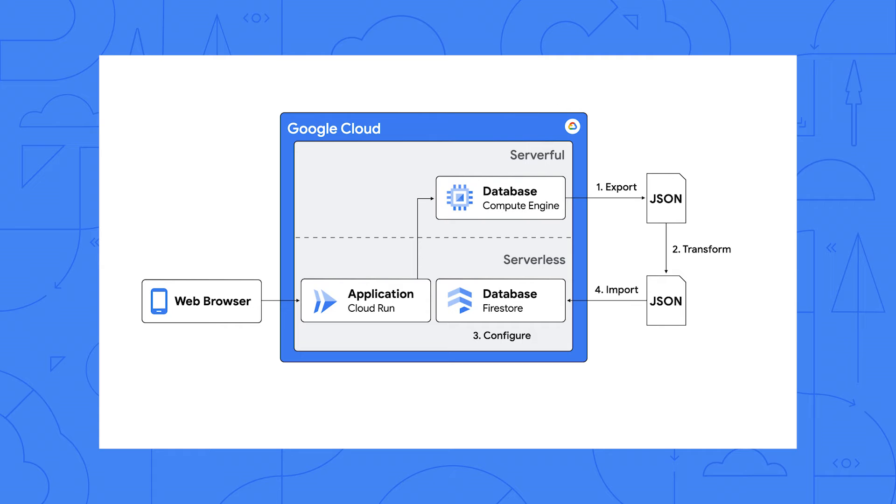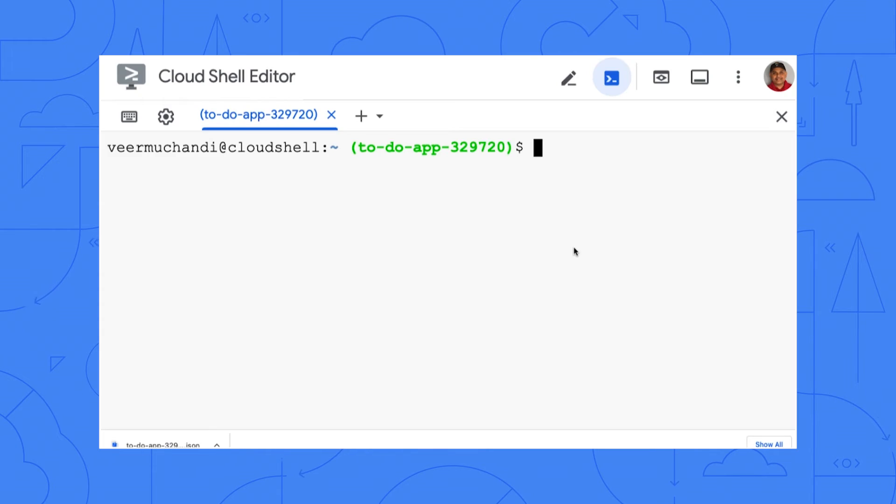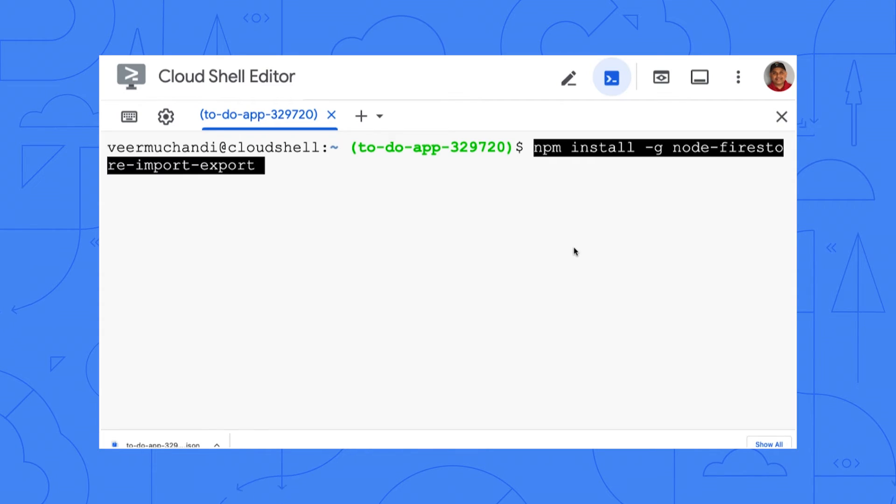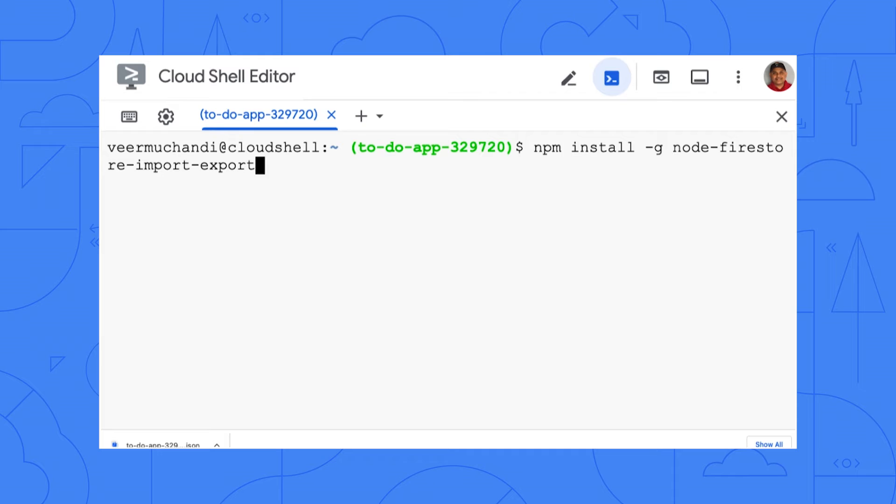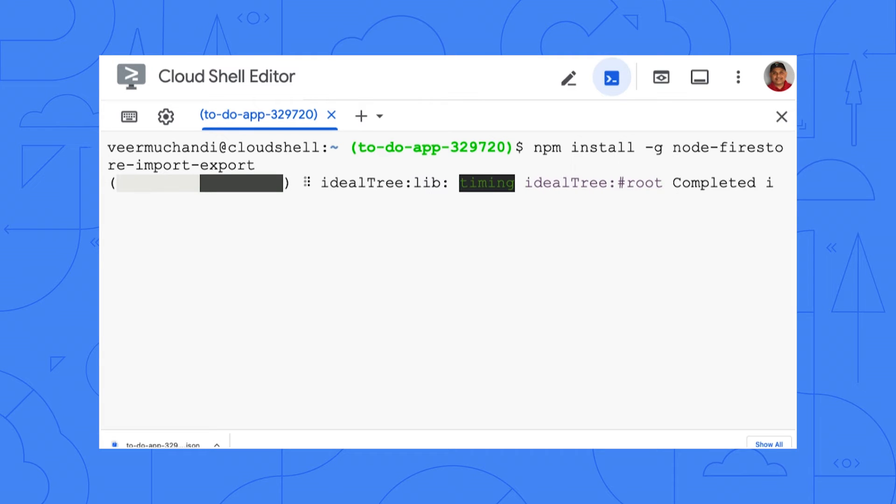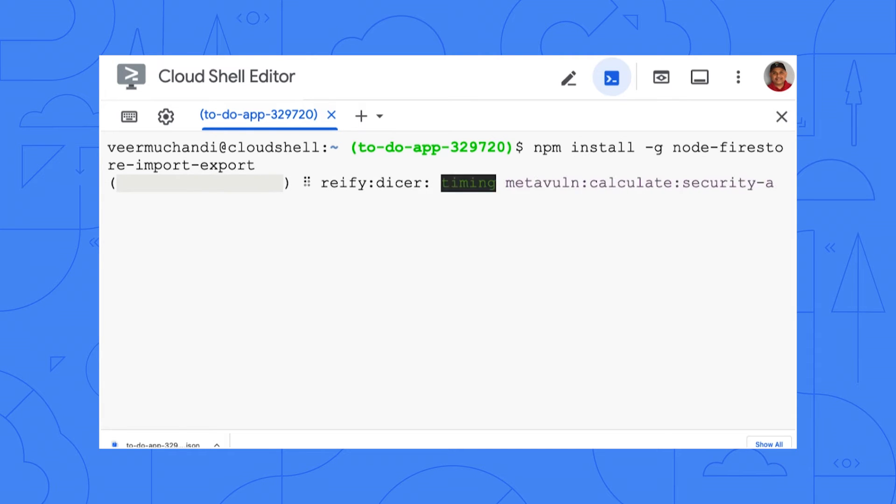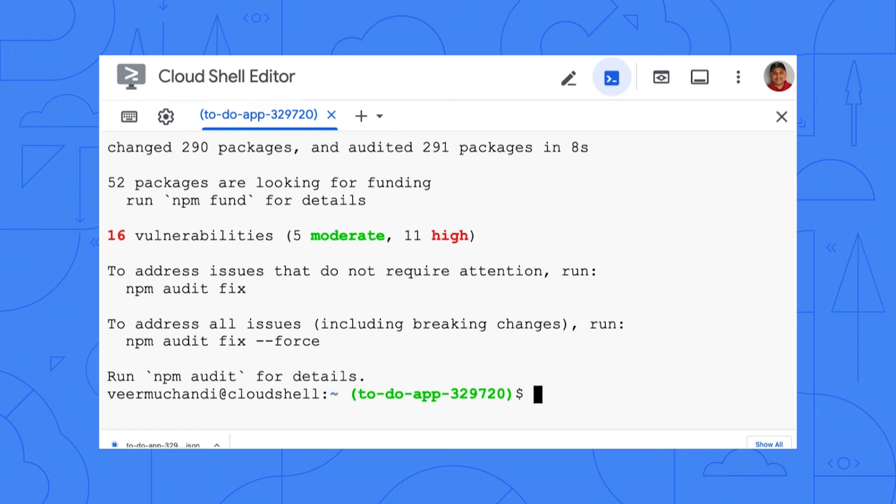So while that is running, let's move to step four, import data into Firestore. So this step will be much easier if we use the Firestore export import npm package. So can you install that? OK. Installing it now. Looks like it installed successfully.